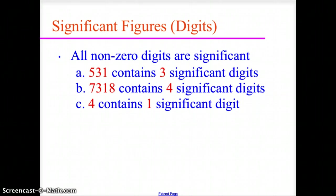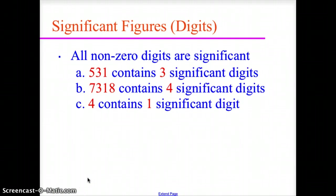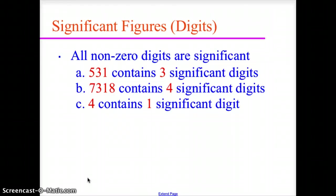Let's go over what makes digits significant. Here are the basic rules. Rule number one: all non-zero digits are significant. So if we have a value of 531, that contains three significant digits. 7,318 has four significant digits, and the number 4 is one significant digit. In each of these cases, all the numbers are non-zero digits and therefore are significant.